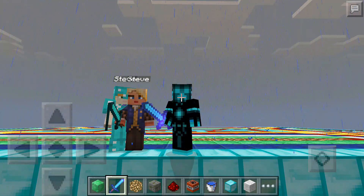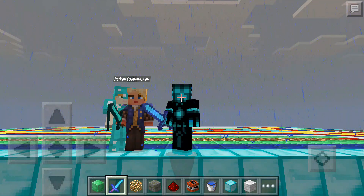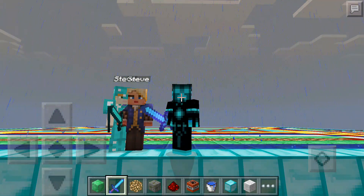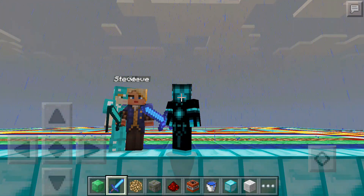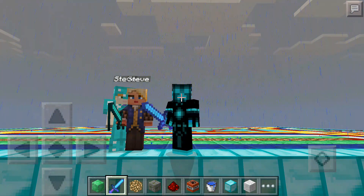Welcome to our Crazy Crafters World. My name is Jacob and I am joined by Michaela and Sydney. Say hi. Hi. Hi.